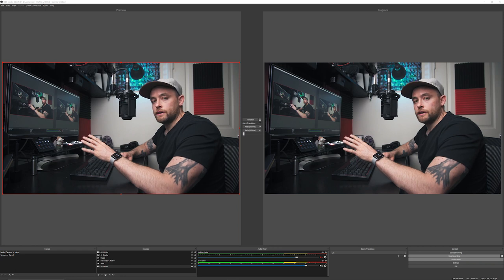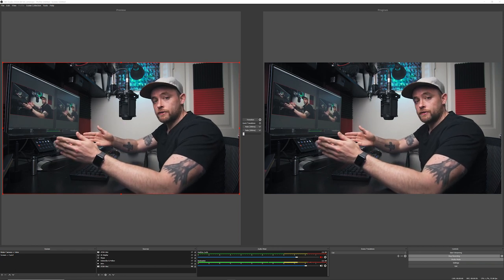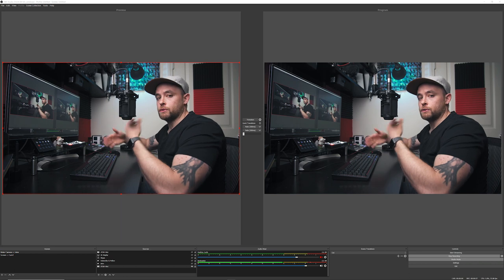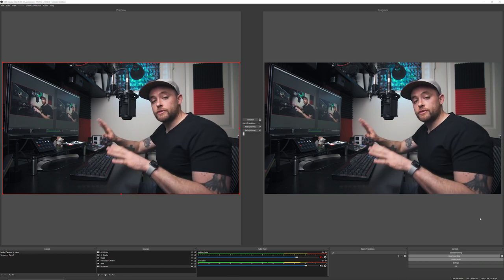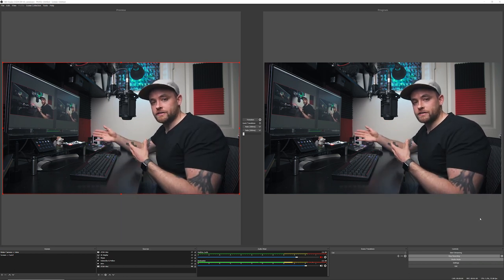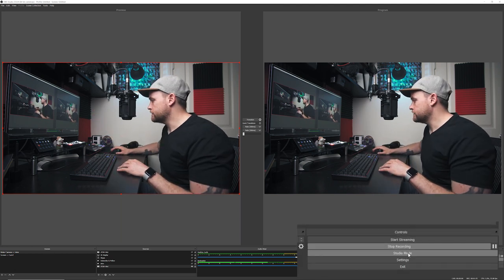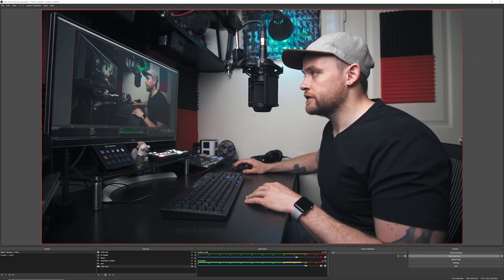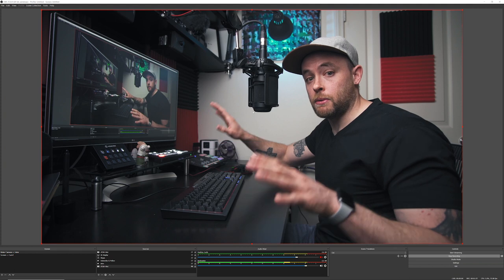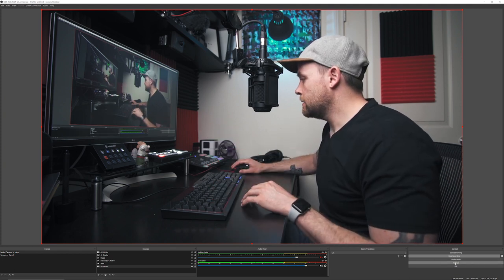When you first open OBS you may see a screen with a preview on the left and what you're actually recording or streaming on the right — this is known as studio mode. I turn it off because I sometimes get confused about which is which. I'll click the studio mode button so I just have one screen showing me what I'm recording and streaming. Let's dive into some of the settings here.